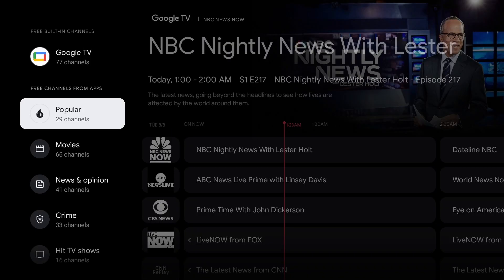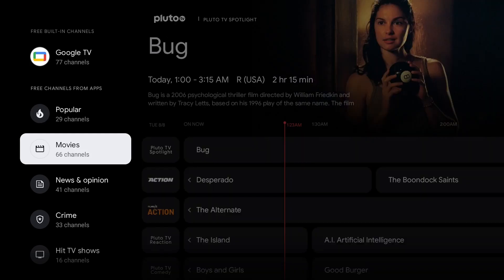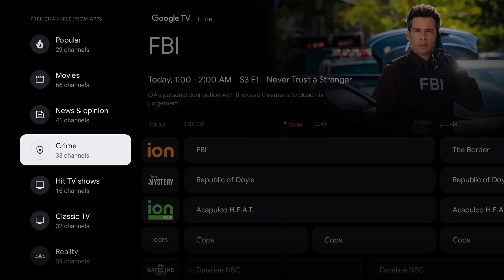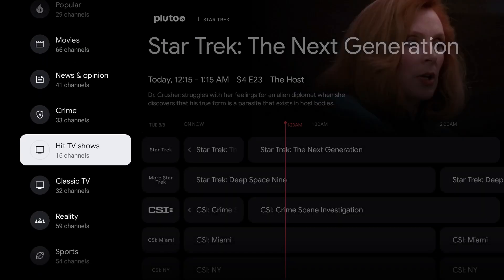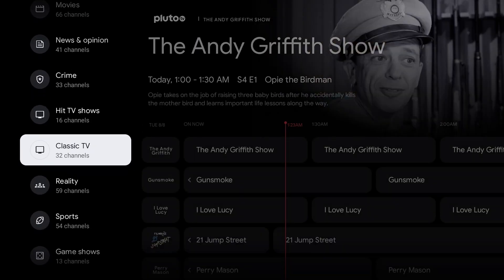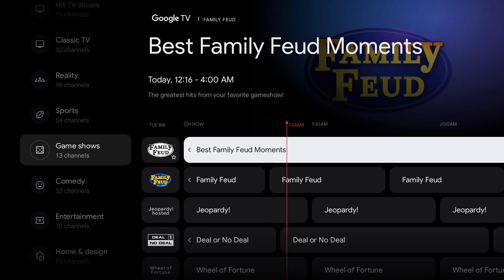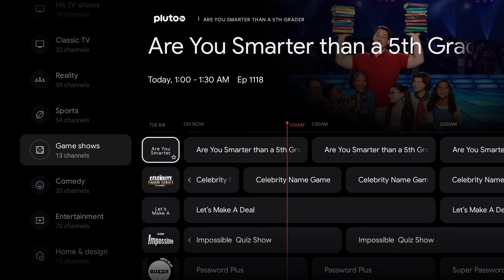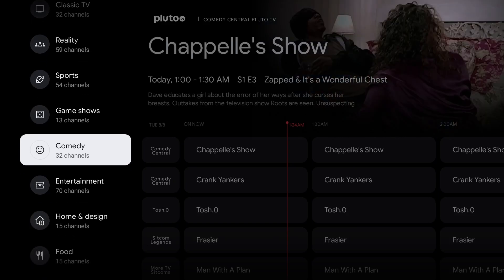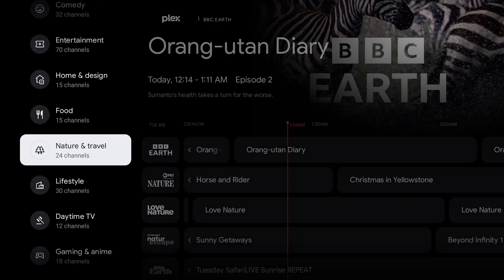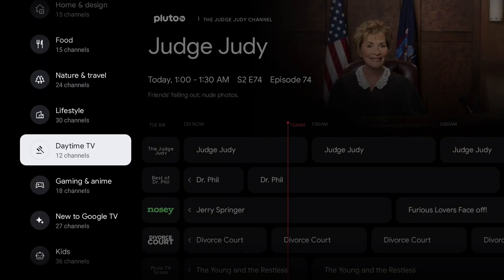Now if you look, we went over here — now we're not on Google TV, we went to Popular. It goes into quite a few categories, which is nice if you know what you're looking for. If you want to watch a movie: movies. Crime shows, murder shows, hit TV shows, classic TV shows, trivia, sports, game shows, comedy, entertainment, home and design, food, nature and travel, lifestyle, daytime.